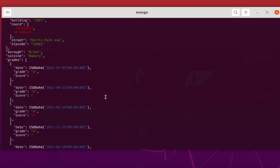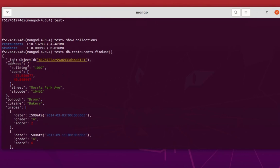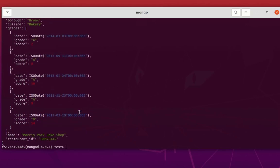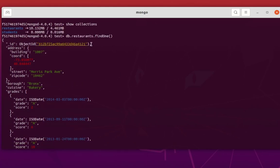As you can see, we have a bunch of fields. The usual one is the object ID field. We also have the address, street, zip code, borough, cuisine, and grades. Let's try to export this restaurants collection into a JSON file.